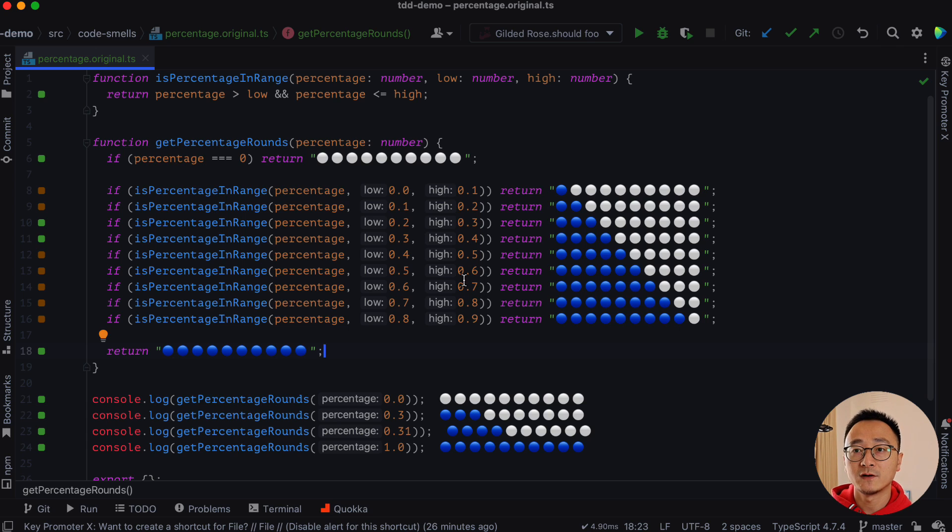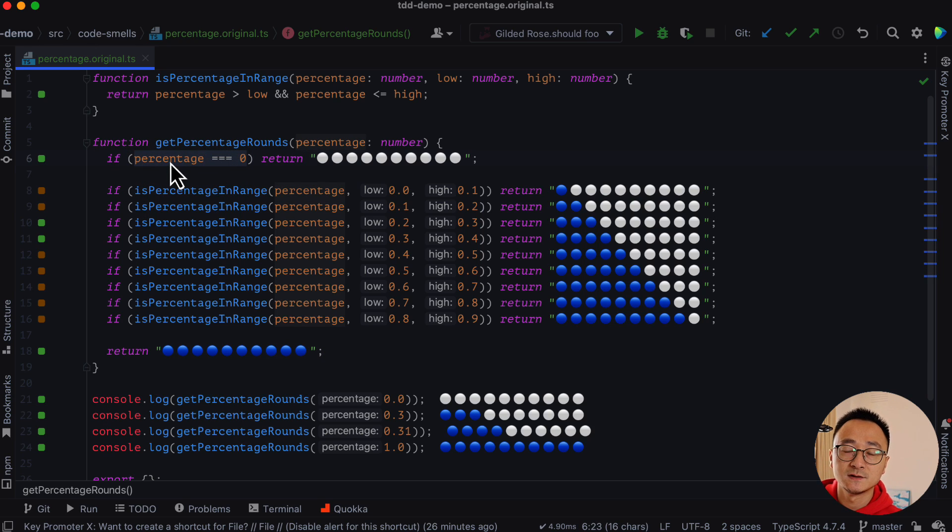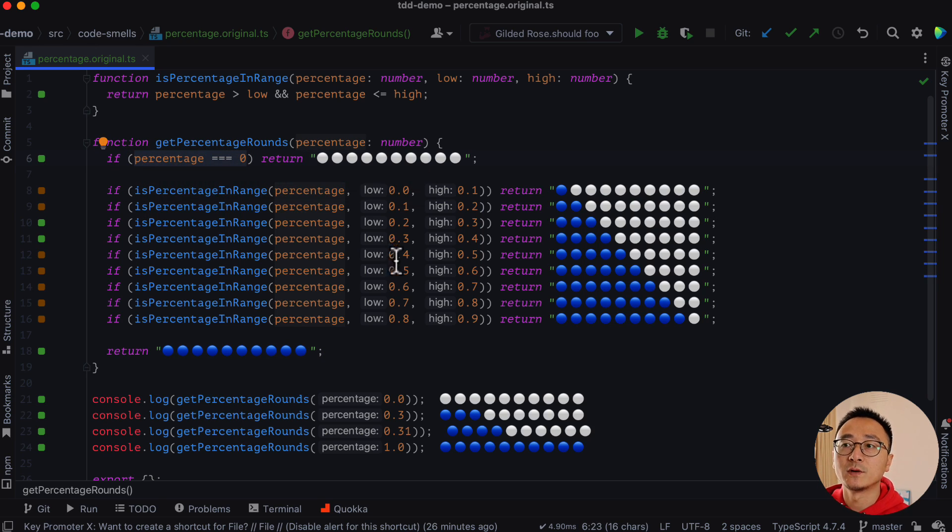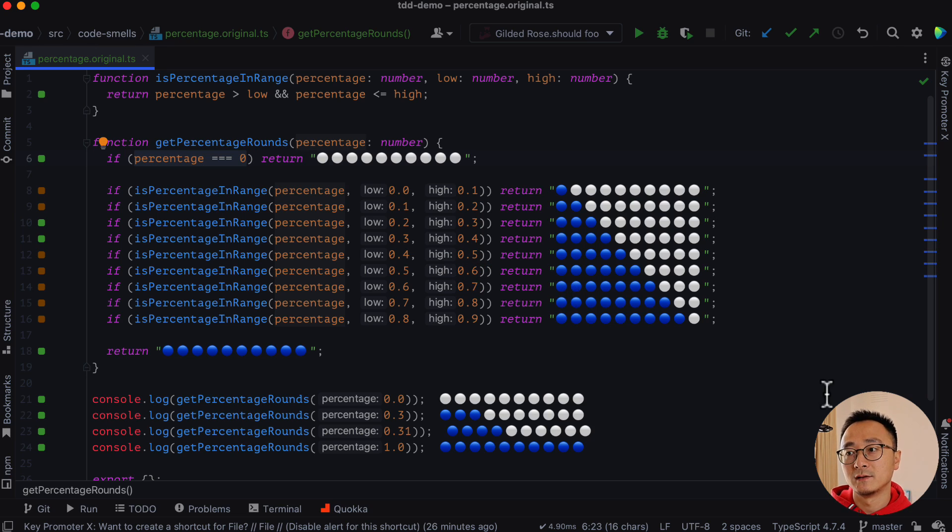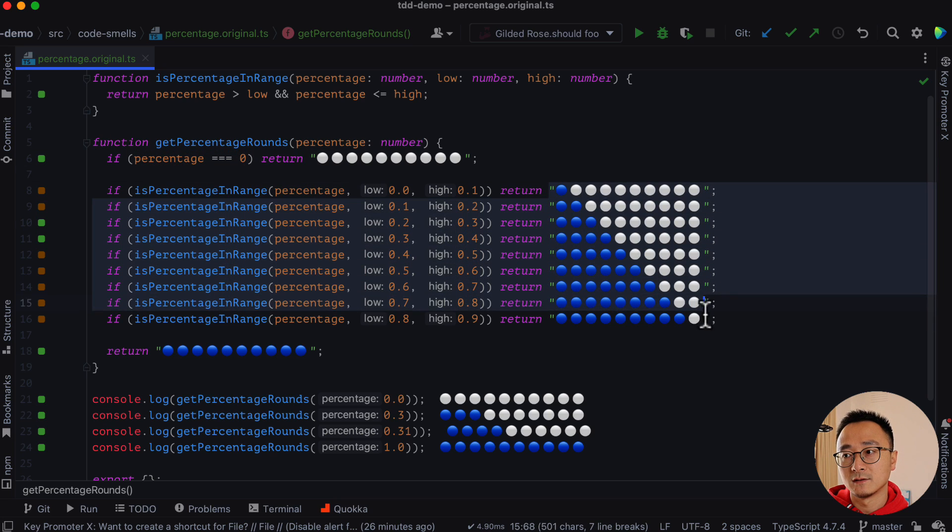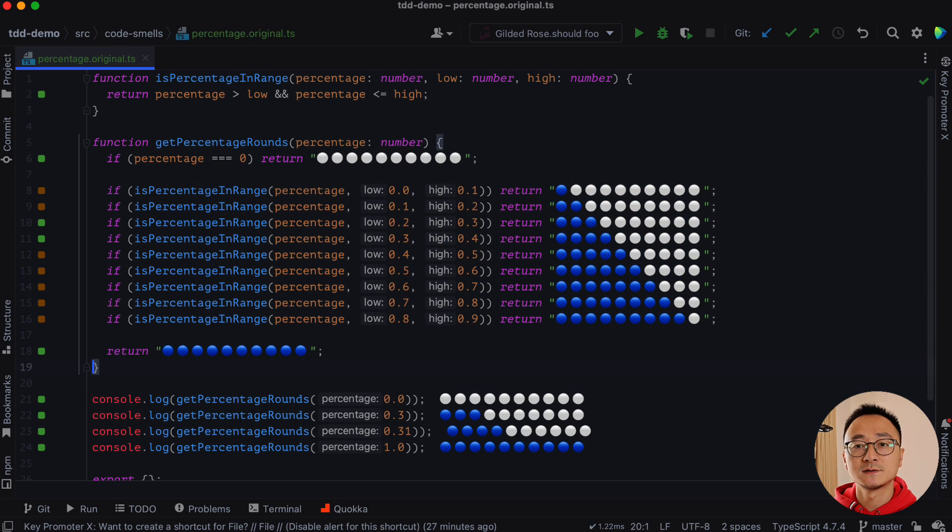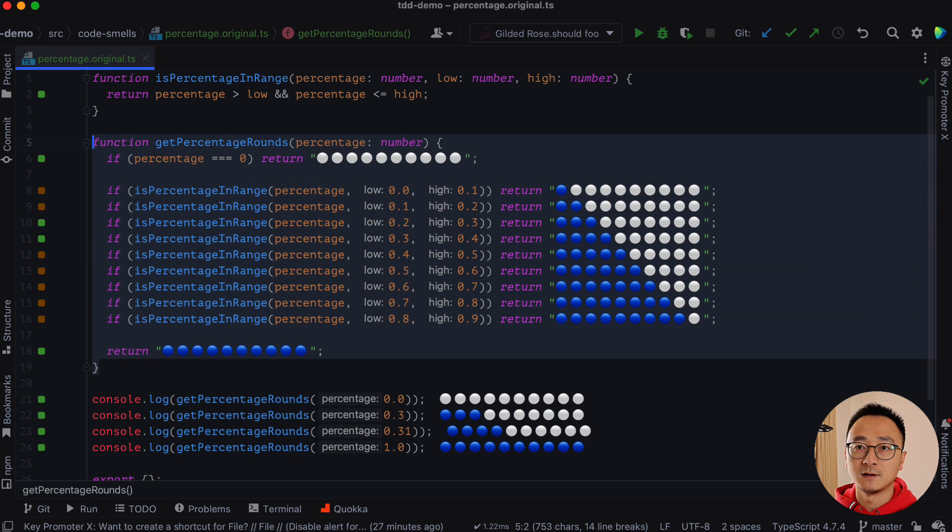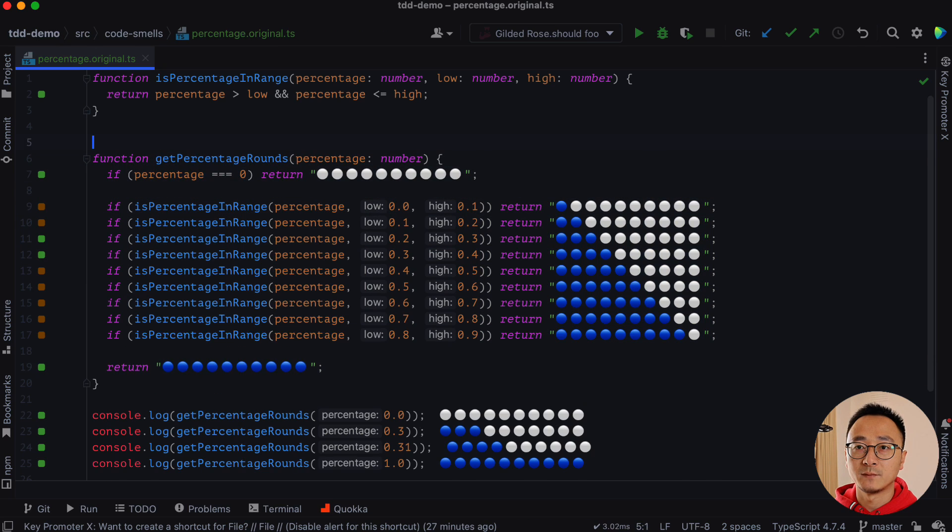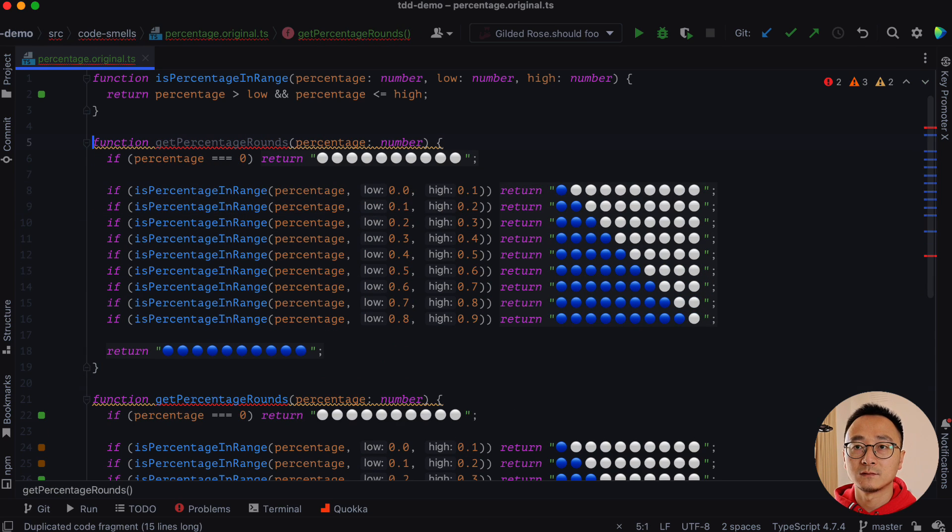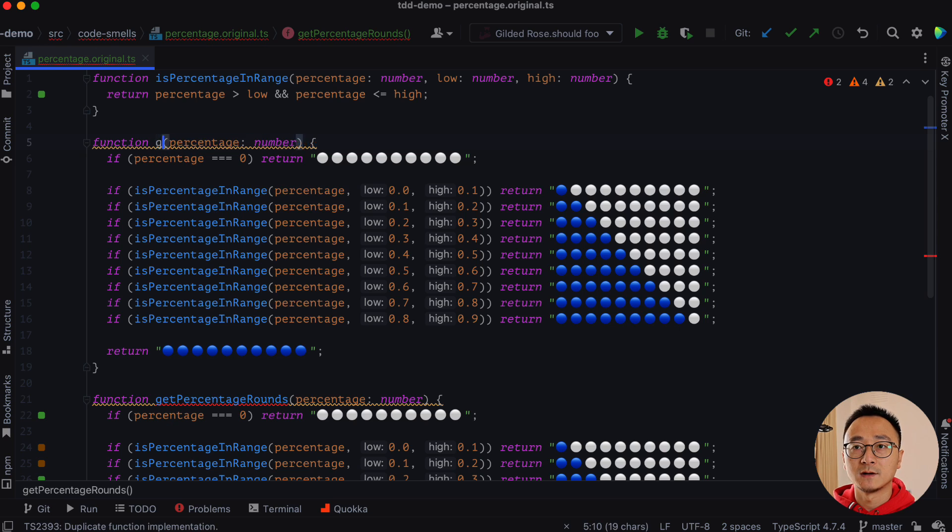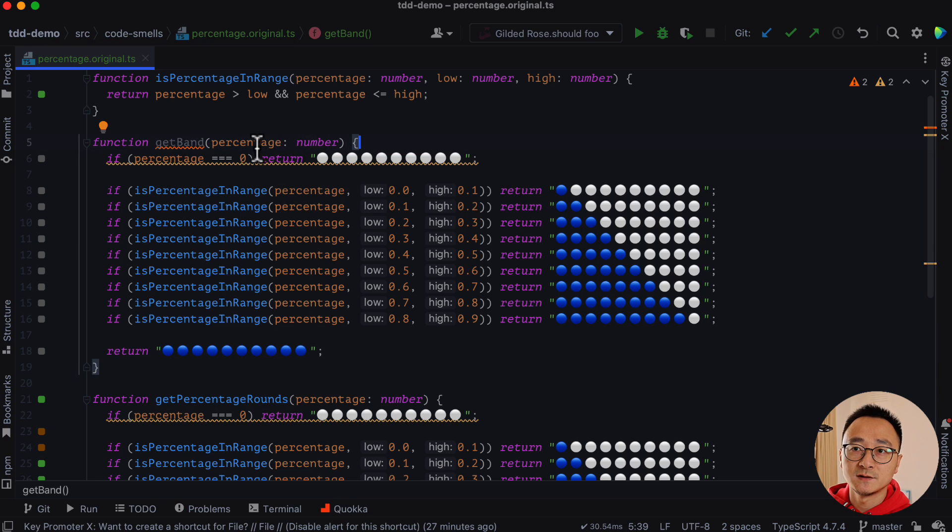So by seeing that, I mean, we can have a function that calculates which band a percentage is in, which band a percentage is in. And we can have another function that using the band to map a final result for the presentation. Let's duplicate this function first by saying, I don't know, we can call it get band. Get band.